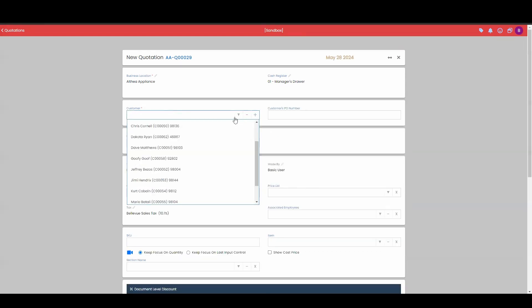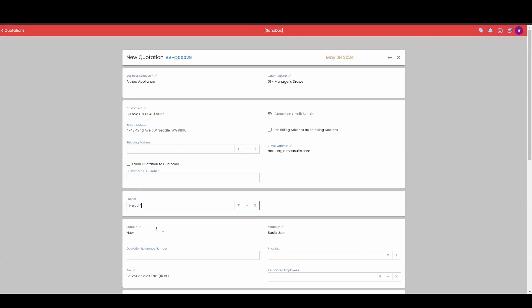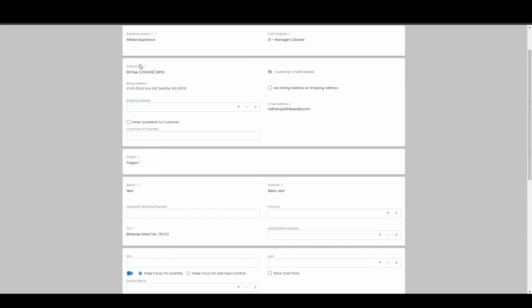So I'm going to go back to my Bill Nye, and then I'm going to choose this specific project. So project number one is the one that we're on. I'm associating this quotation, quotation number 29, into this project number one, and we're using Bill Nye again as a customer.